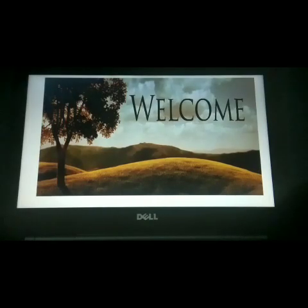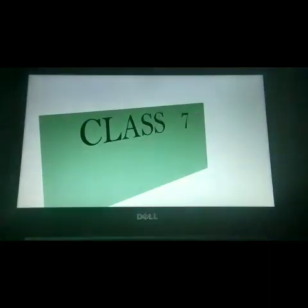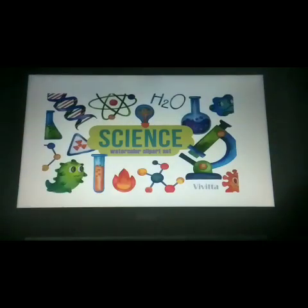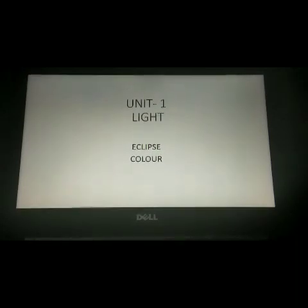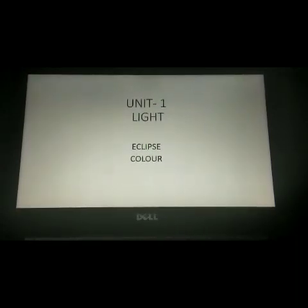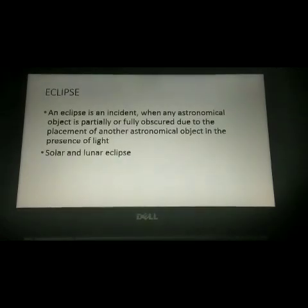Good morning children, hearty welcome to our online class — class 7, subject science. In unit 1, we are going to see two topics: one is the eclipse, and the second topic is color. First, let us see what is meant by eclipse.